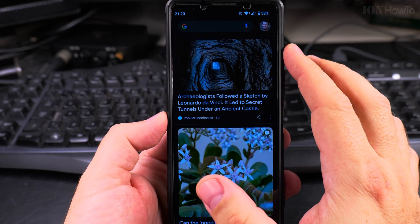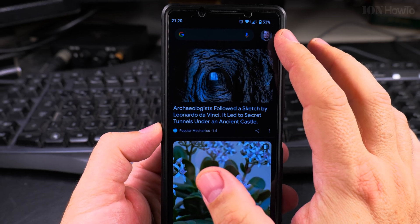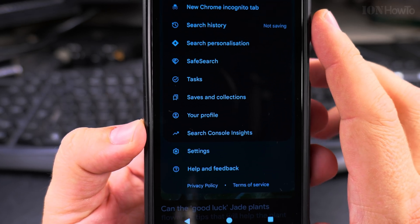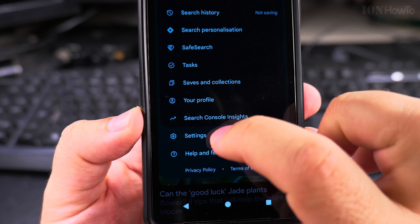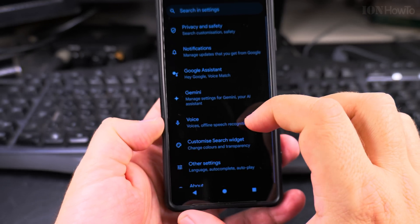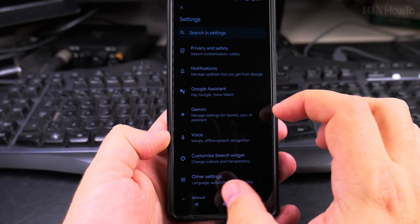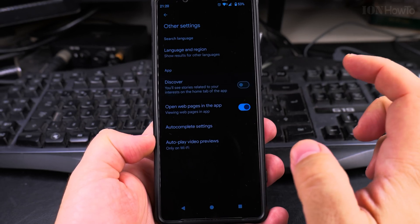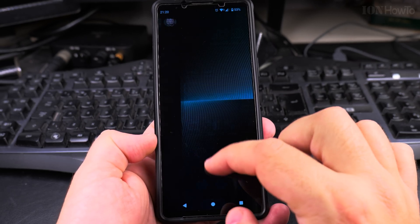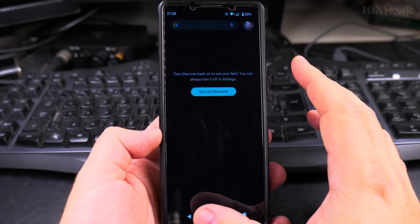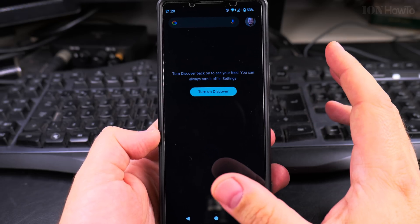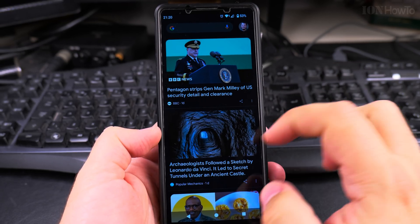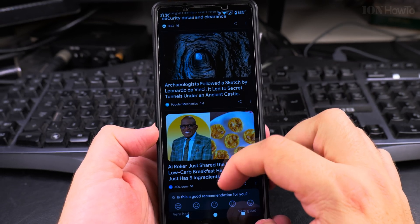You can always disable it from the same menu. Go into settings, then other settings, and just with one tap the Google Discover is gone. But you can turn it on from this button. It's pretty simple.